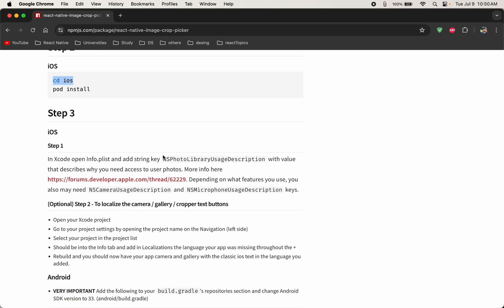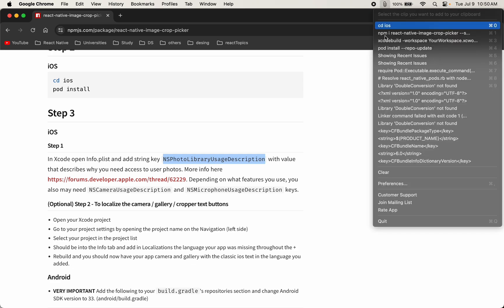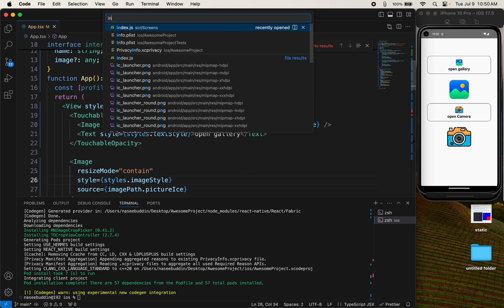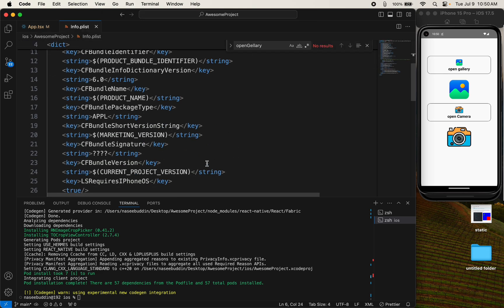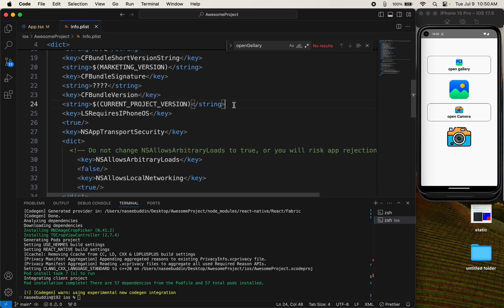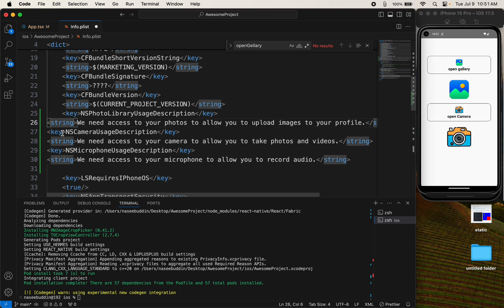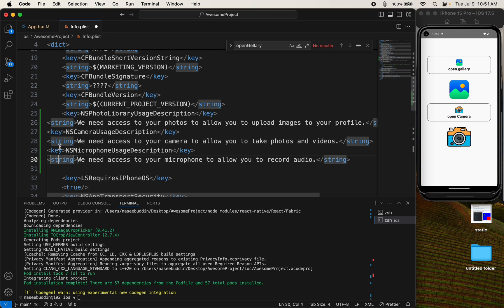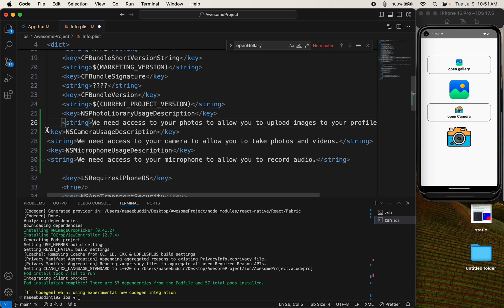After that, we need to add some entries in the info.plist file. I already copied these things. Just open info.plist in your project and paste them in — first key, then string, then key and string, key and string.